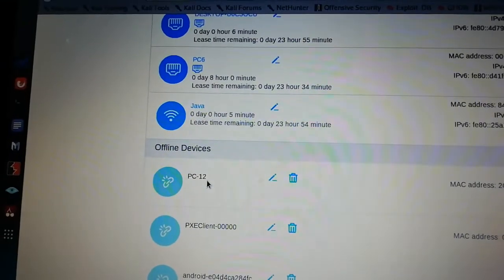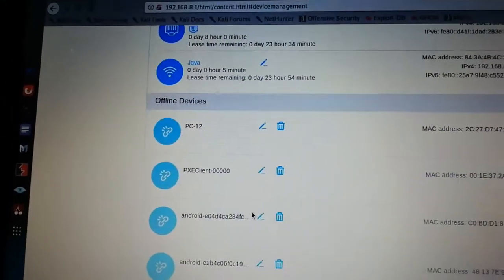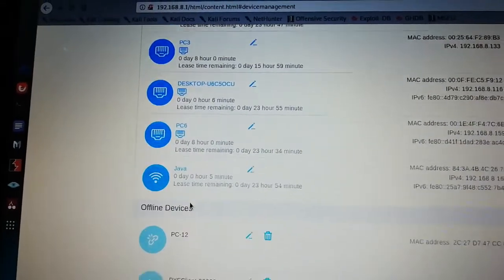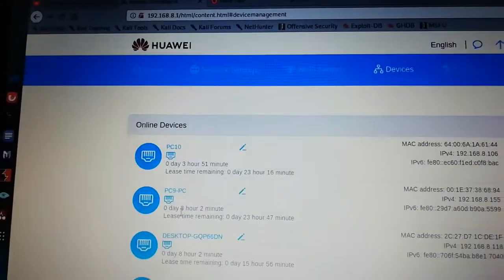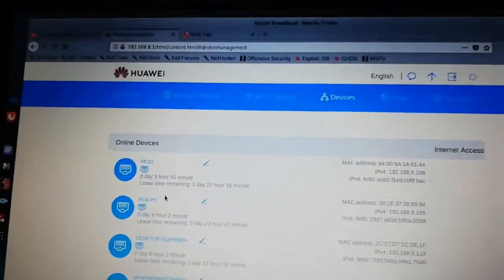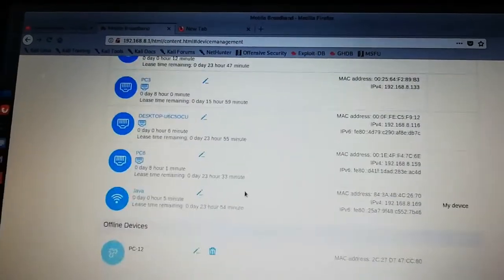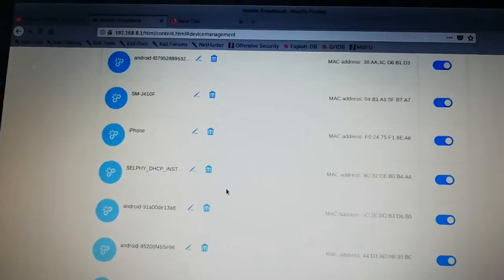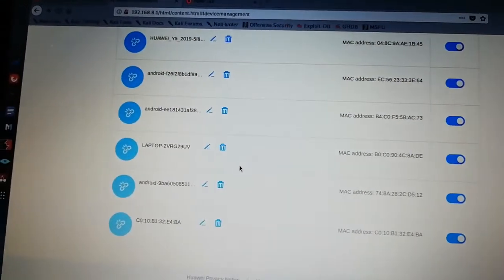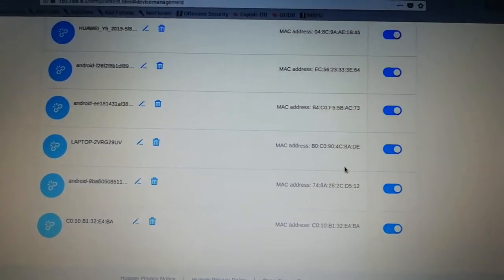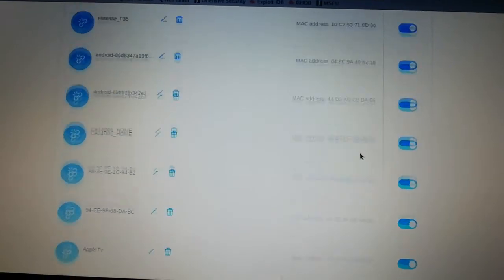There are also several PCs connected, like PC12 and PC6. This modem supports up to 32 devices simultaneously, so it's more powerful than you might think. Now that we've changed the password, we can also take the extra step of blocking specific devices so they can never connect again. Thanks for watching — don't forget to subscribe, and see you in the next video.